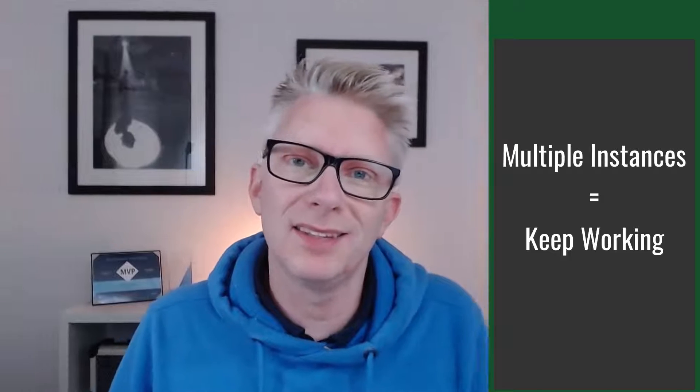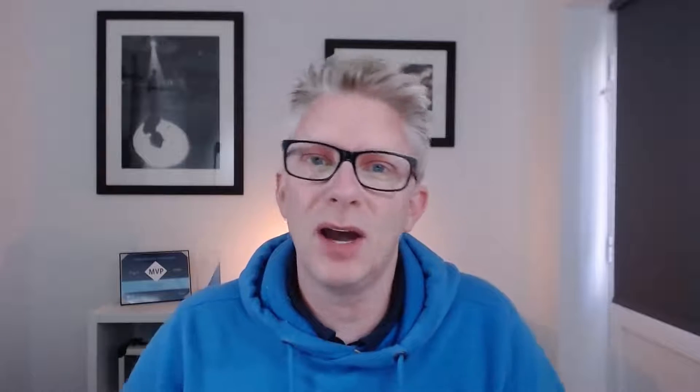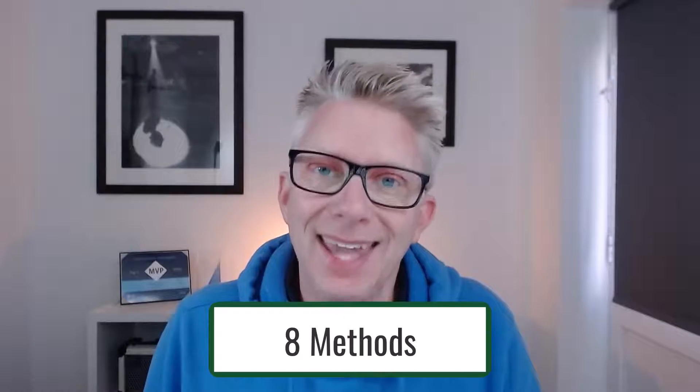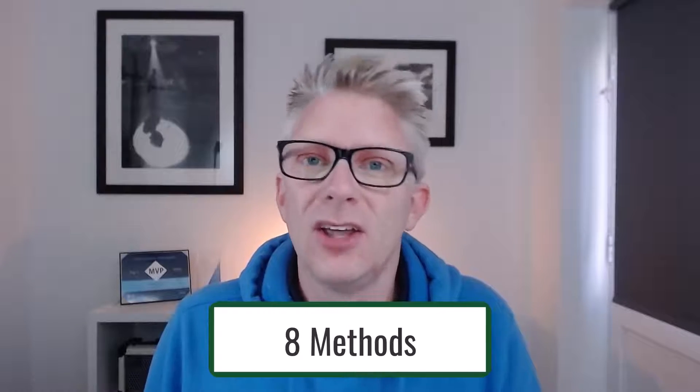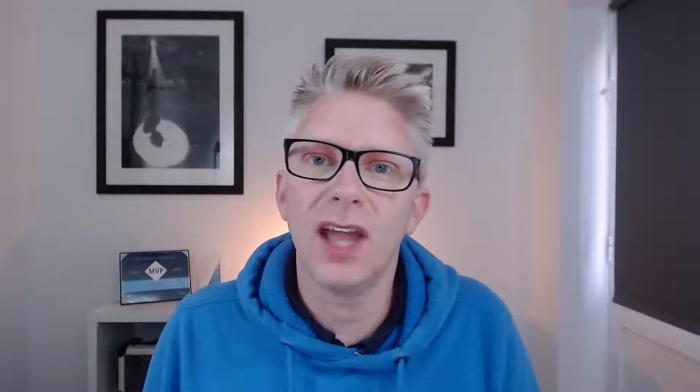When we talk about multiple instances, we're not talking about opening up a new workbook or a new window, but a completely new instance of the application that has its own settings and its own resources. So in this video, we're looking at eight methods. Yep, you heard me. Eight methods that we can create new instances of Excel. So if you're ready, let's get started.